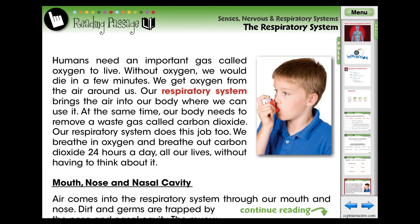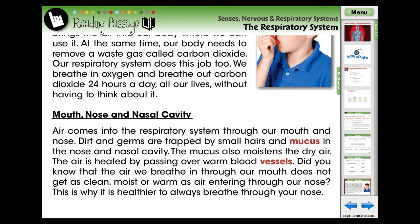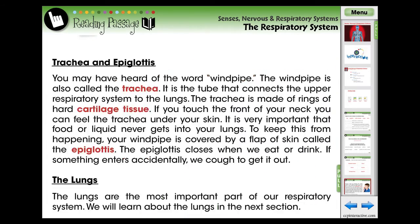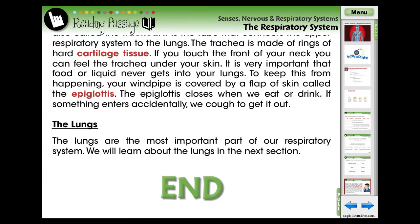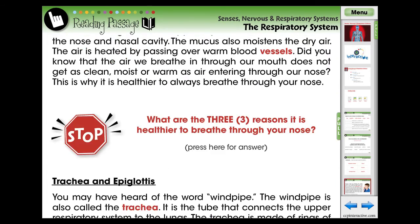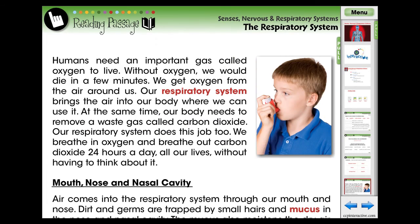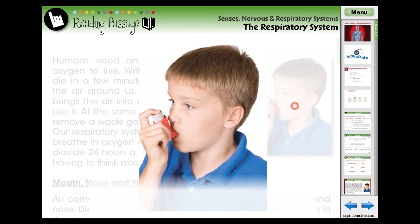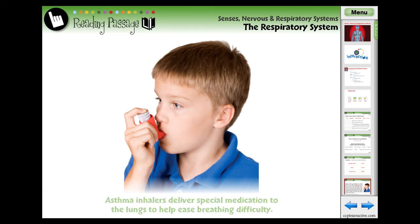The reading passage contains the common core curriculum content. Teachers can choose to have their students follow along on the screen or at their desk with printable PDF versions of the reading passage available at the menu screen. Every reading passage contains video, audio, or a large static image.